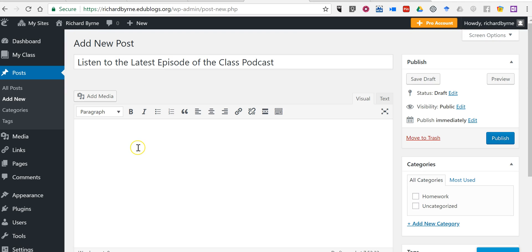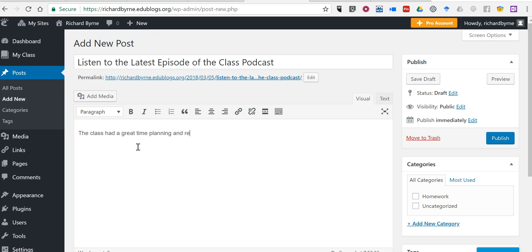And I might put a little introduction in here and say the class had a great time planning and recording this episode. Please listen and comment.